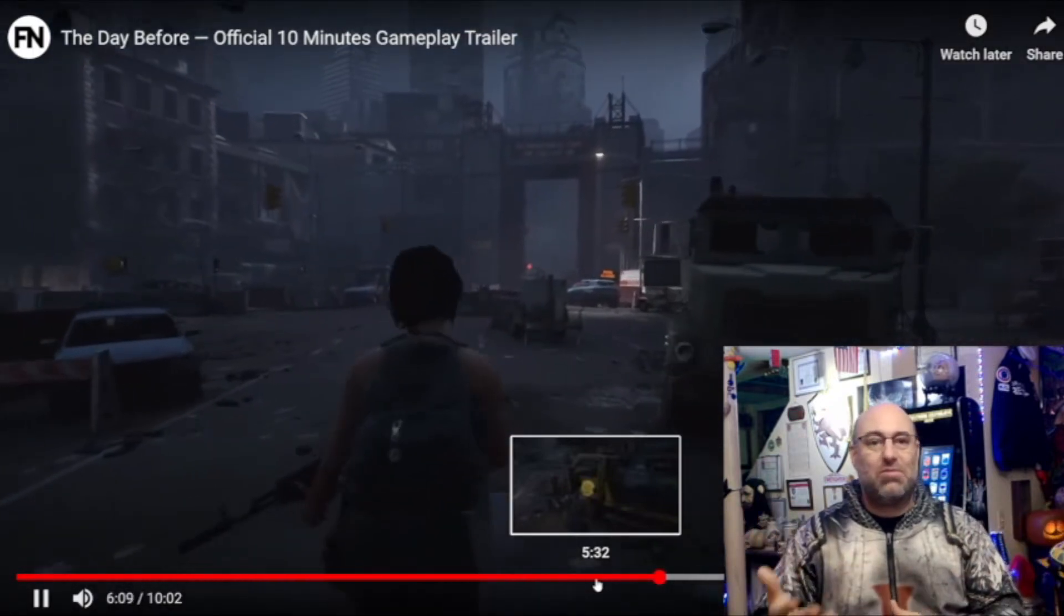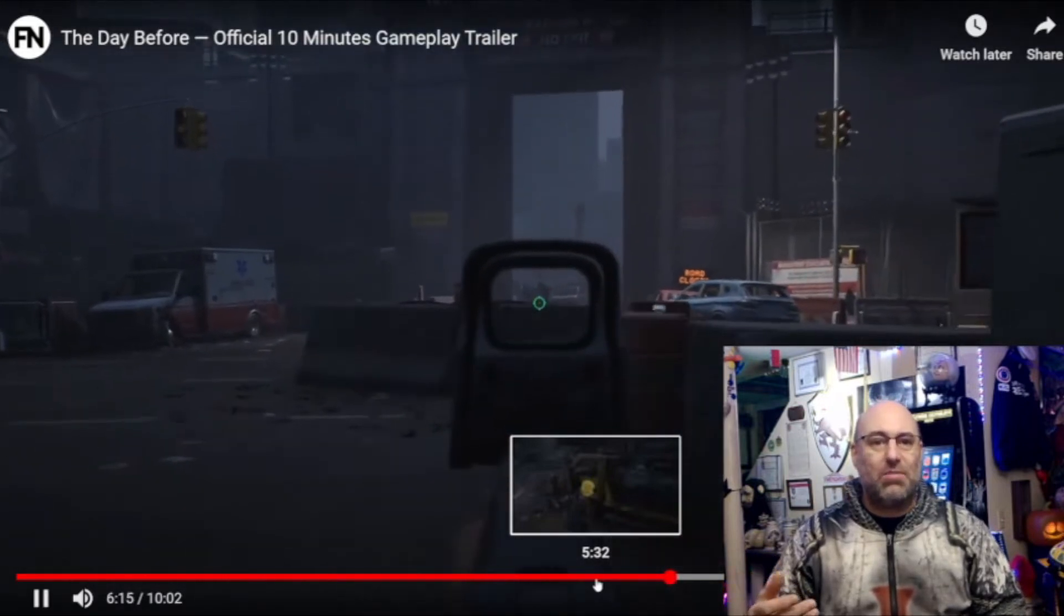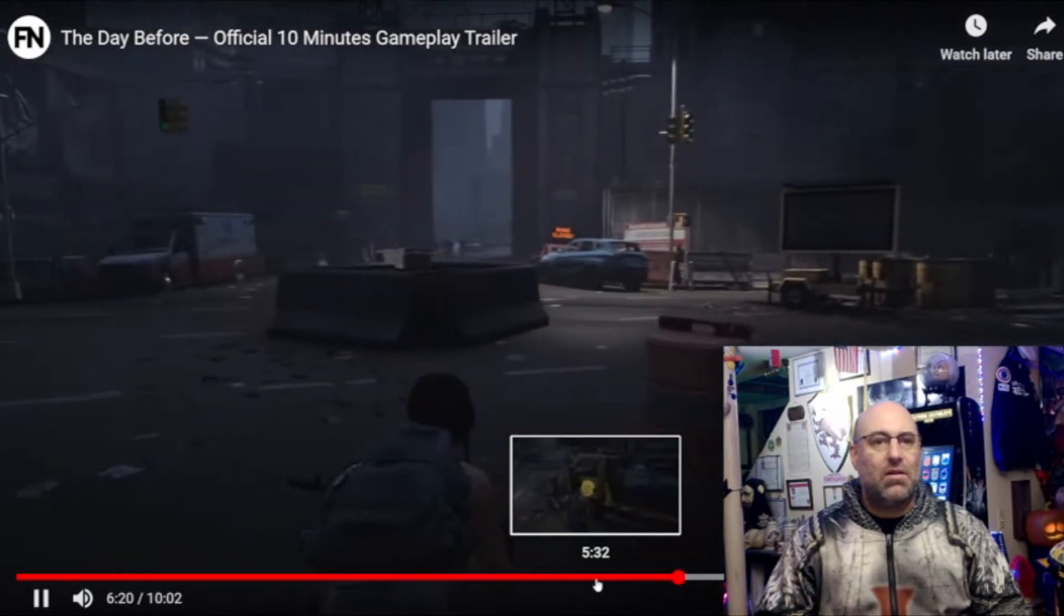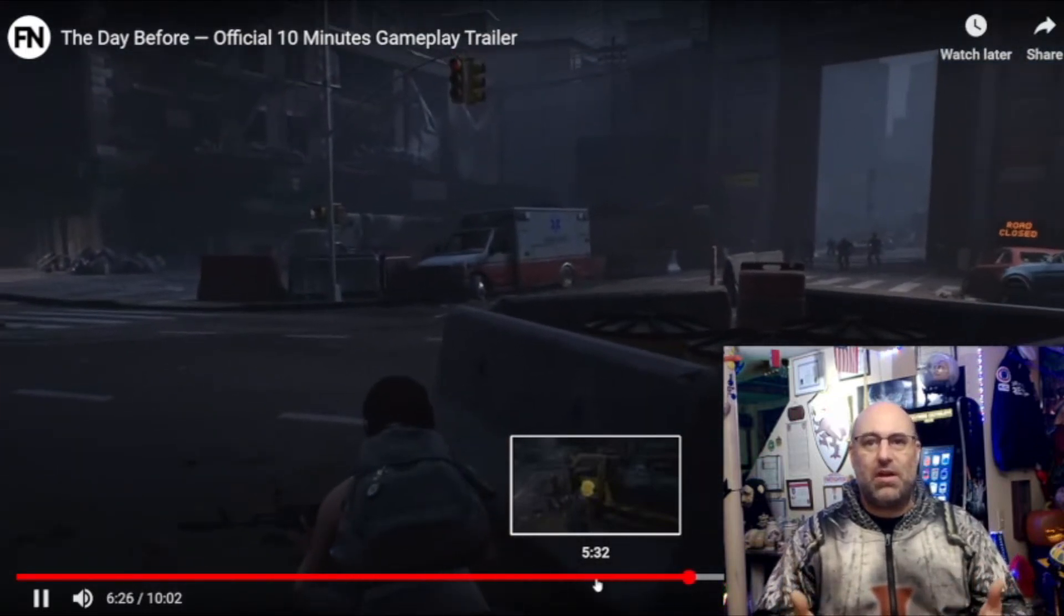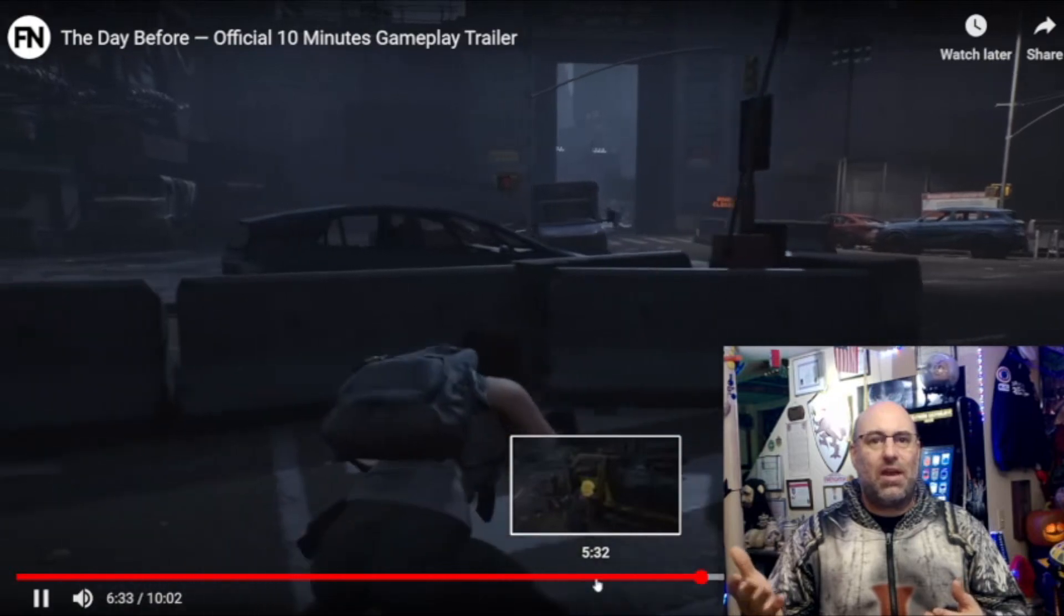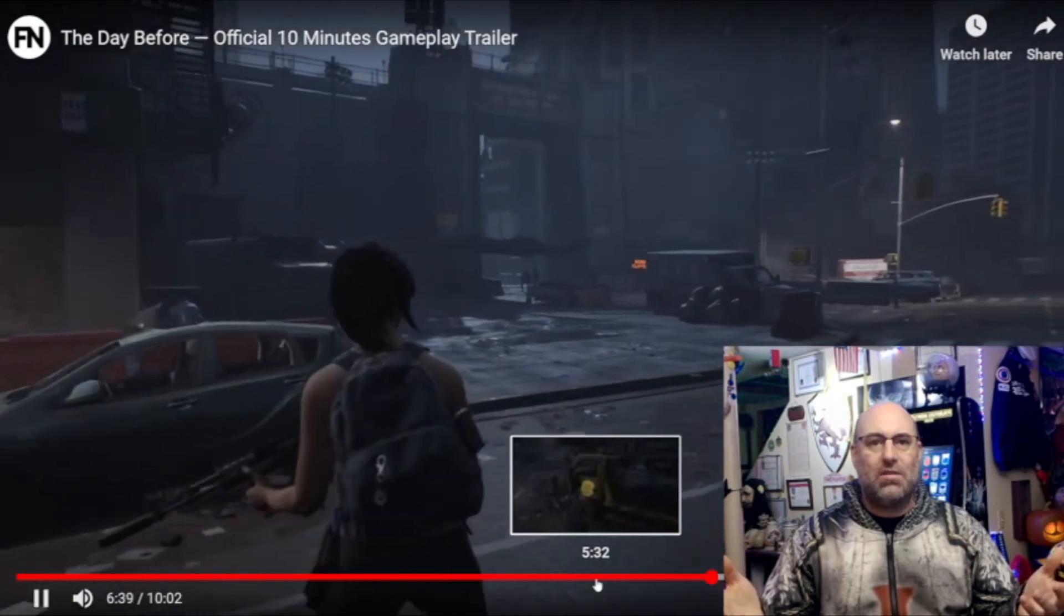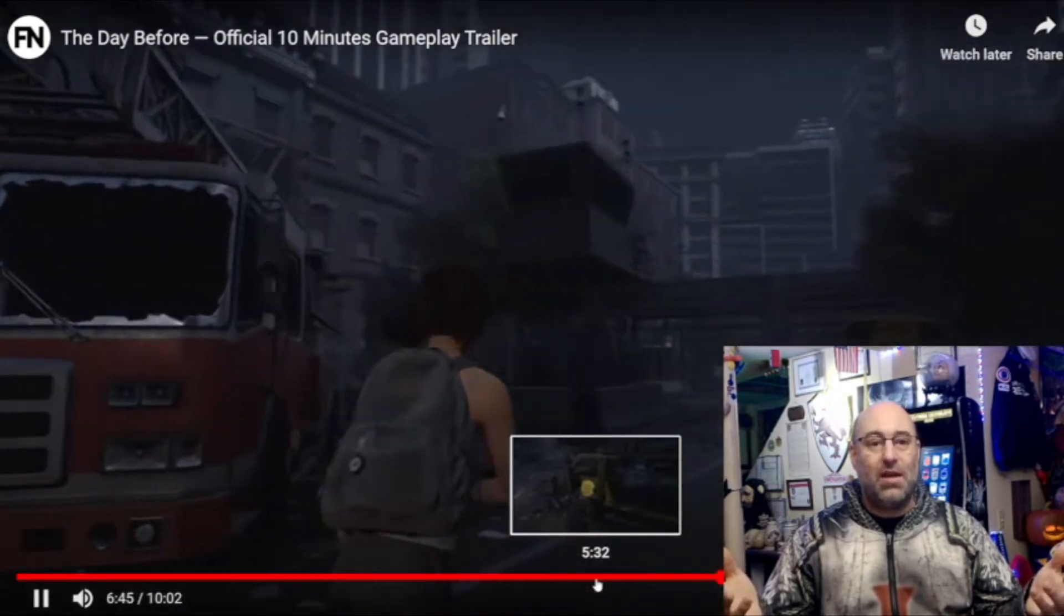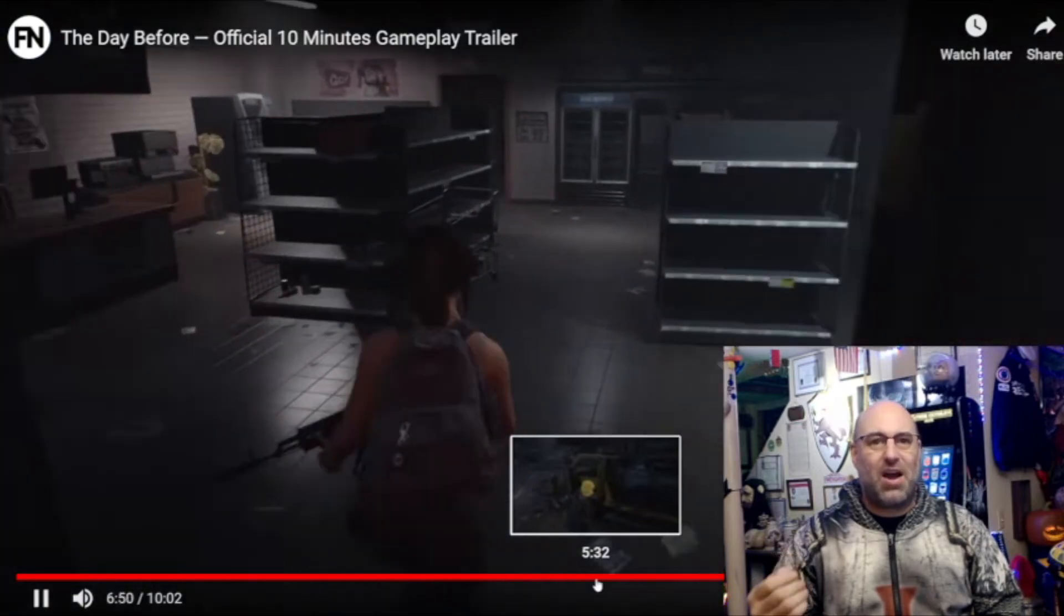This just reminds me of every other survival game that I've played. Okay, there's some more zombies. You're going to highlight your game once you get into it. There's some zombies standing over there. So they're not even going to engage the zombies in their 10 minute official gameplay trailer? They're just going to run around? What's going on? Do something. Really? I think this is the reason why people think that this is a giant spoof.